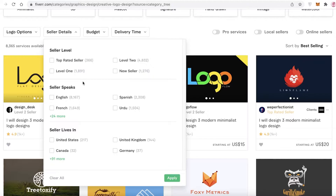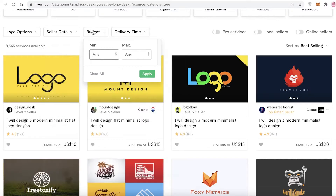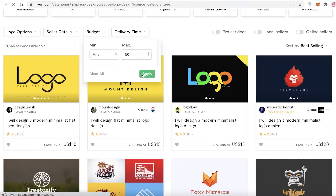You can filter by seller level — a Level 2, Level 1, new seller, or a top-rated seller. You can select the kind of level you want, what language they speak, or where they are from. Then you have your budget, where you can enter a maximum or minimum budget.